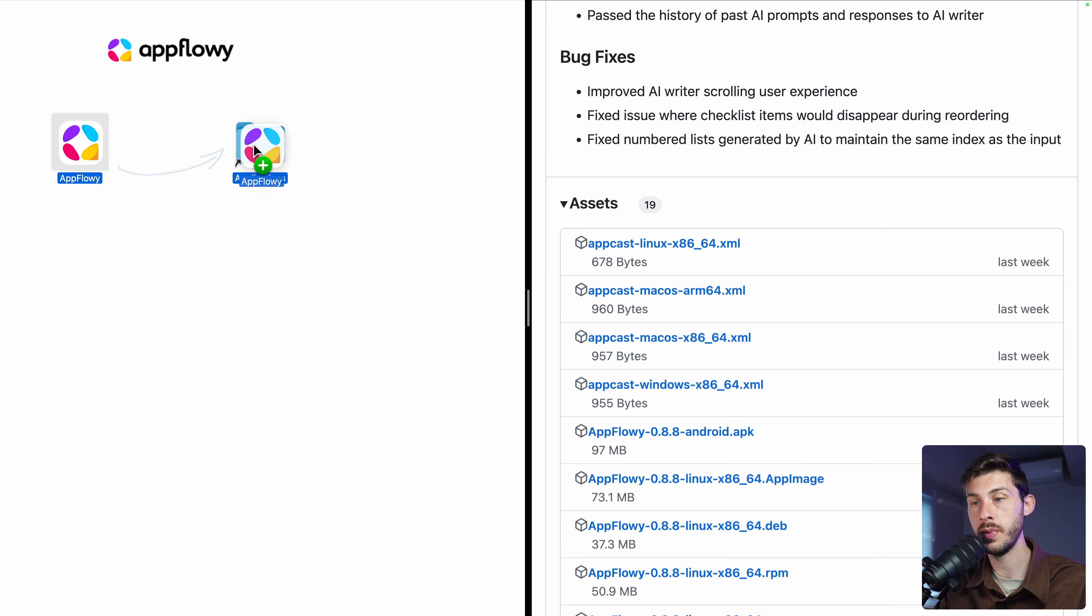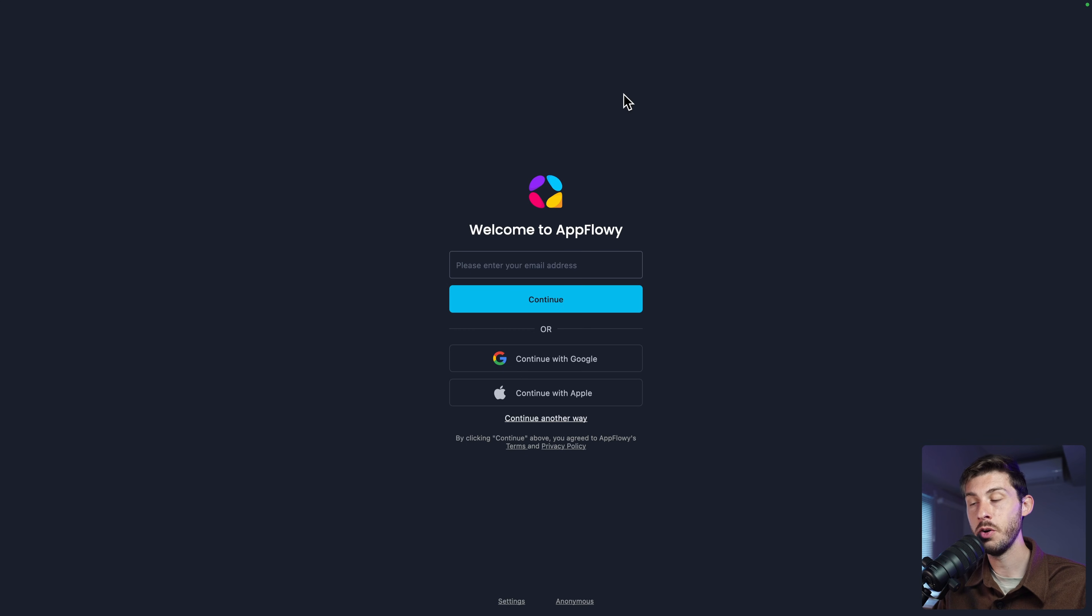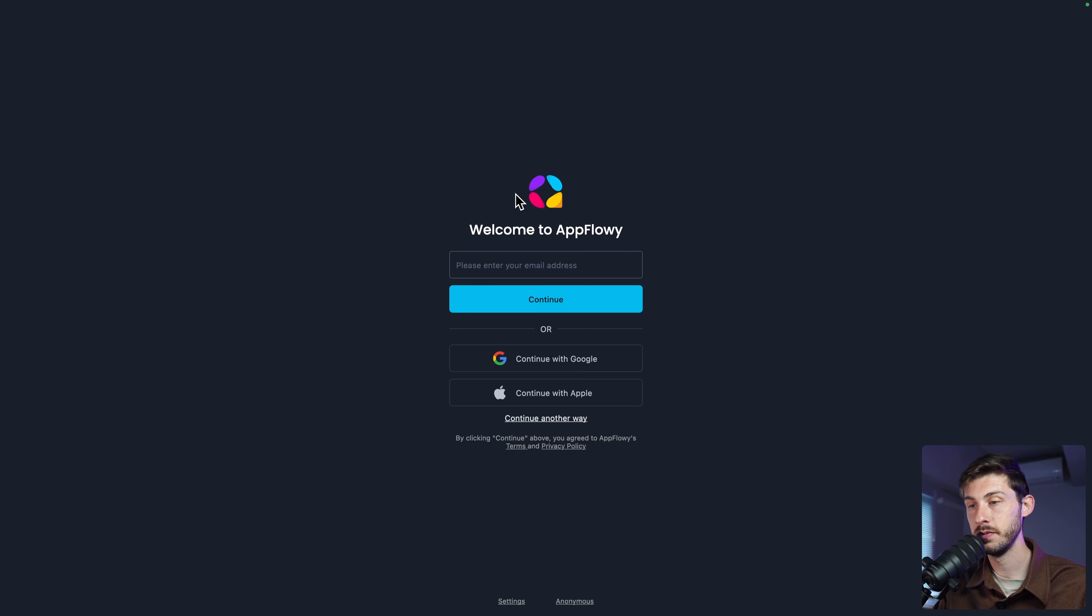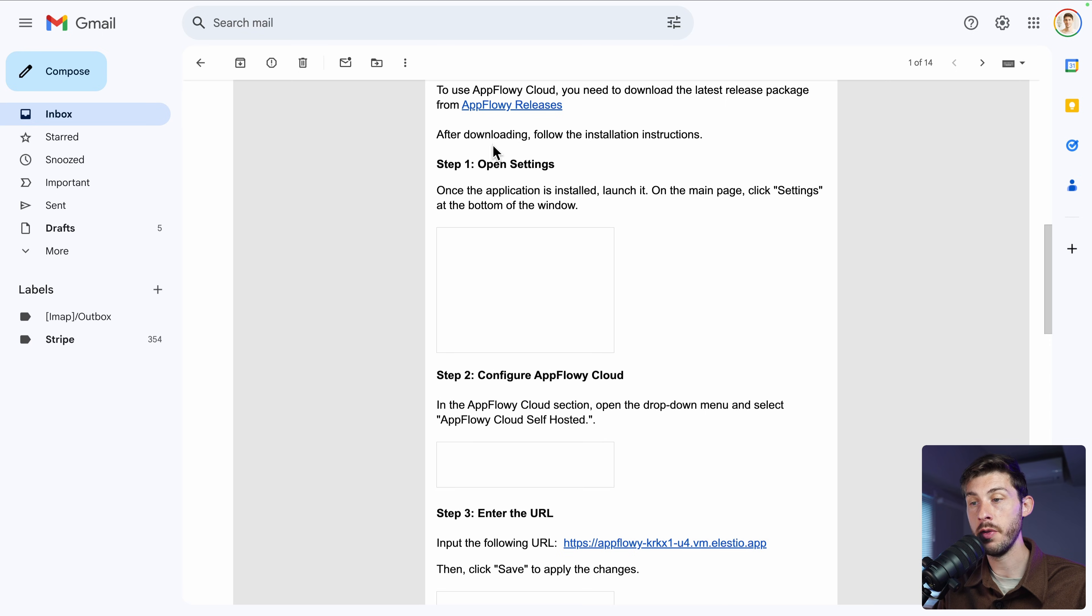Then open it and follow the instruction process. Drag and drop AppFlowy to your applications on Mac. Then open AppFlowy and you will arrive on this screen.